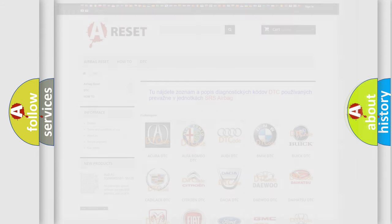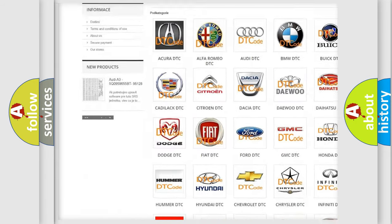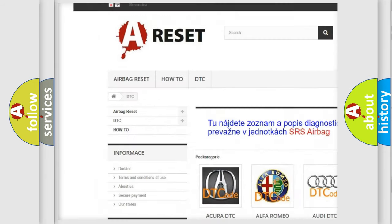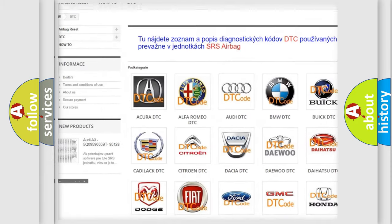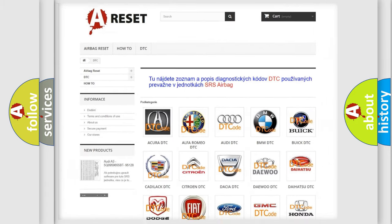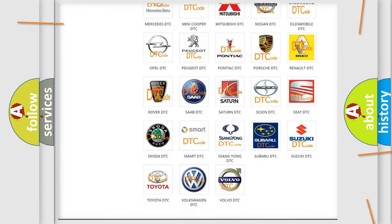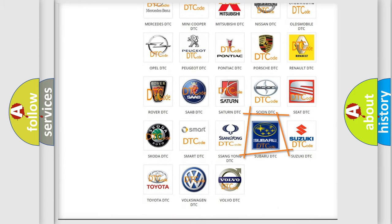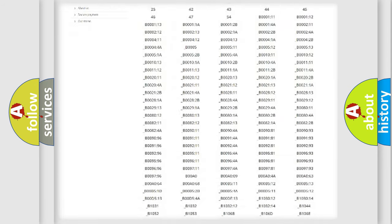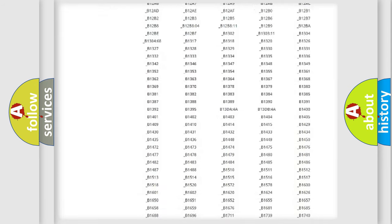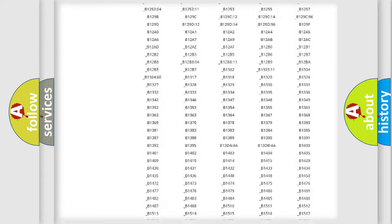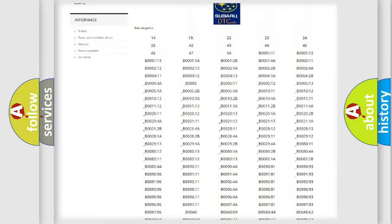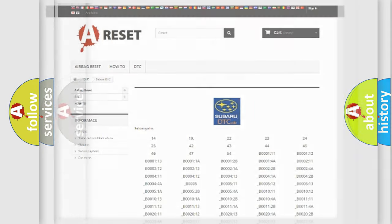Our website airbagreset.sk produces useful videos for you. You do not have to go through the OBD2 protocol anymore to know how to troubleshoot any car breakdown. You will find all the diagnostic codes that can be diagnosed in Subaru vehicles, and also many other useful things.